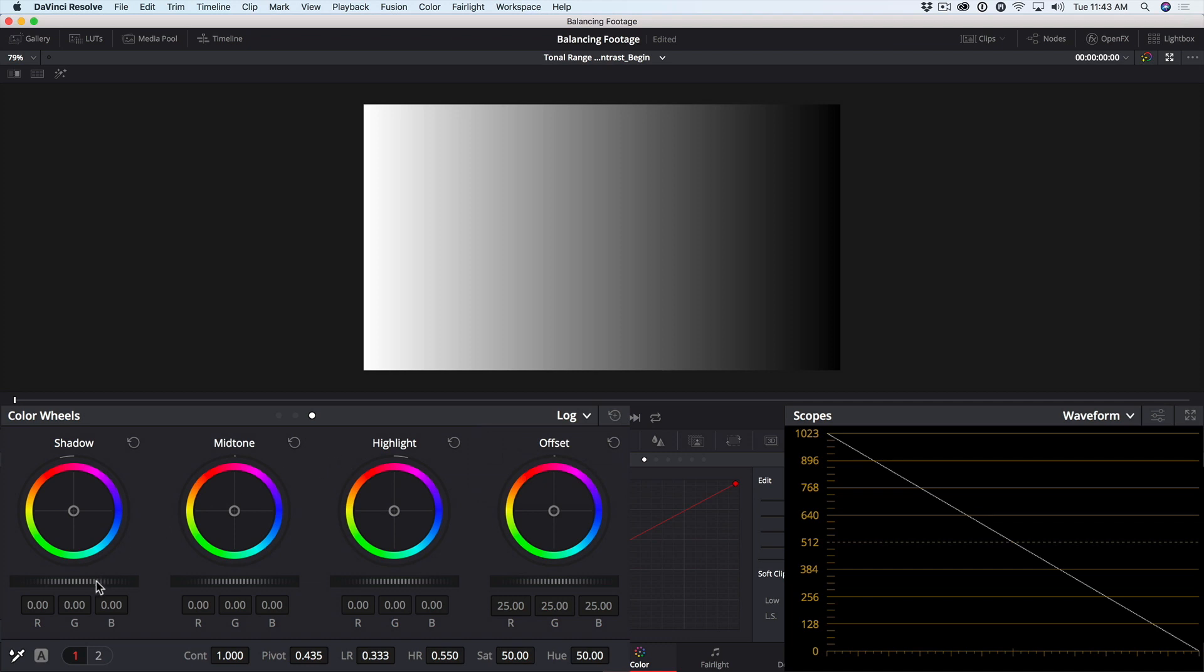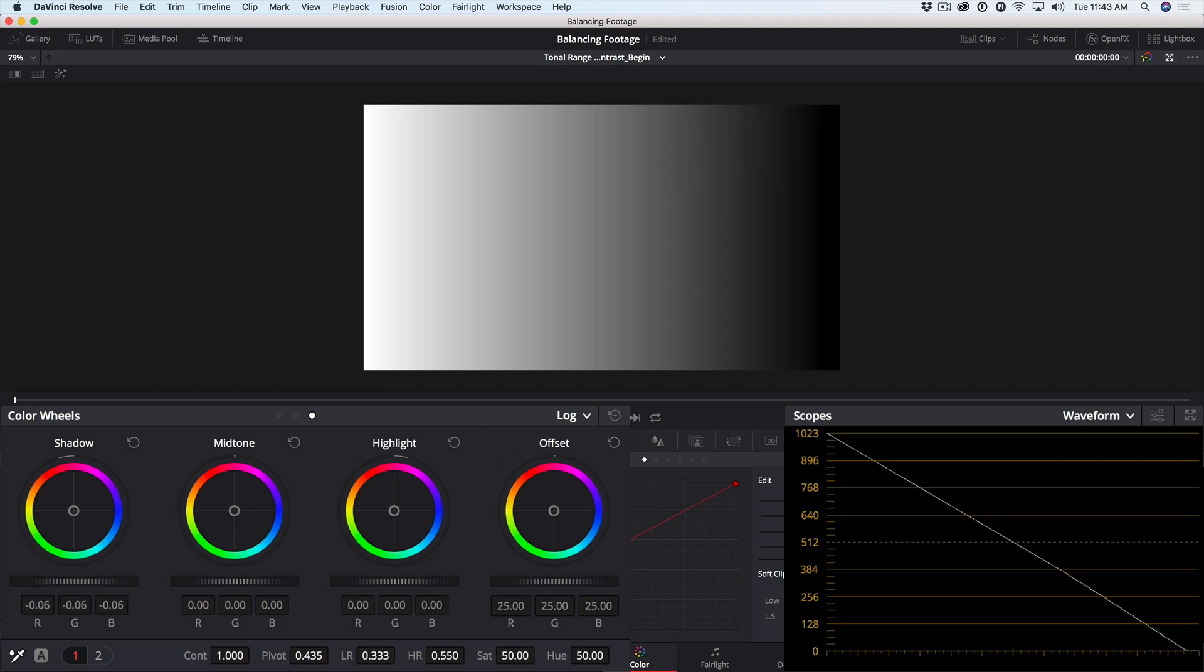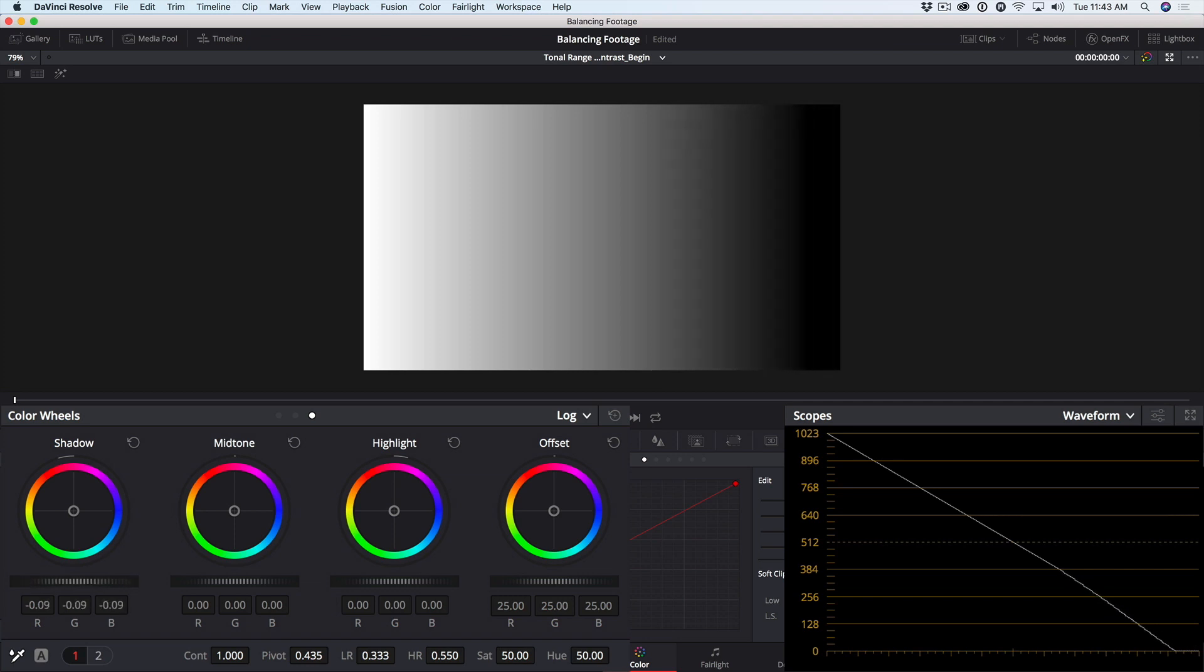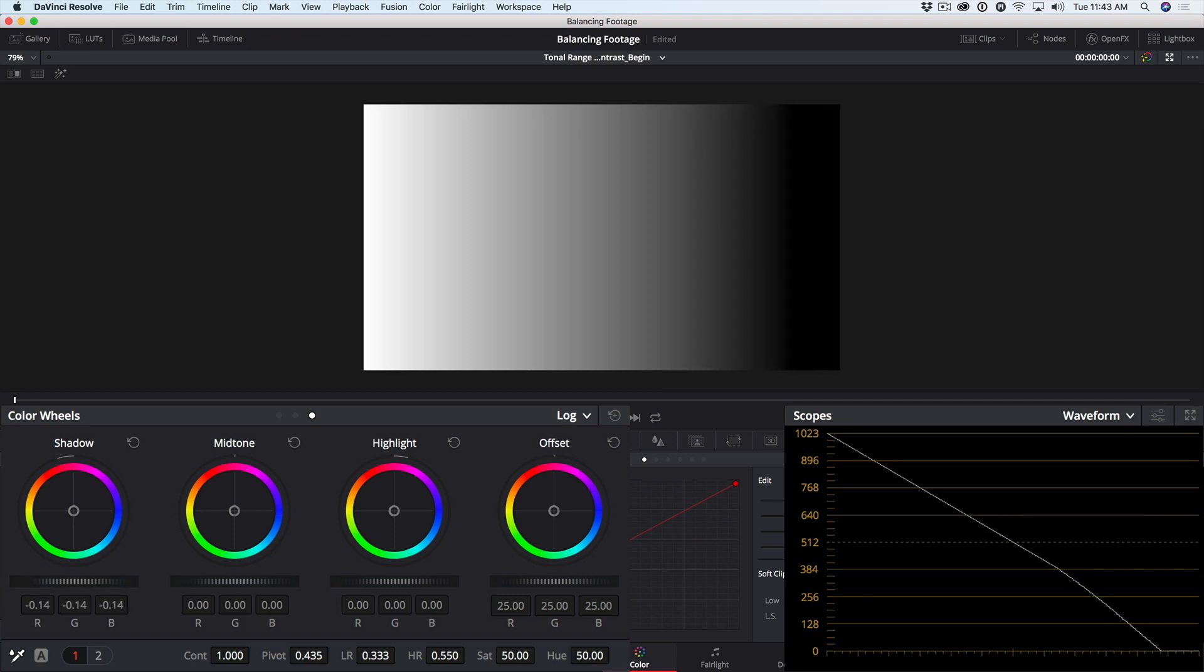Notice if I now drag in the shadow master wheel, that once again we are crushing the blacks at the bottom level, but nothing above about 384 moves at all.